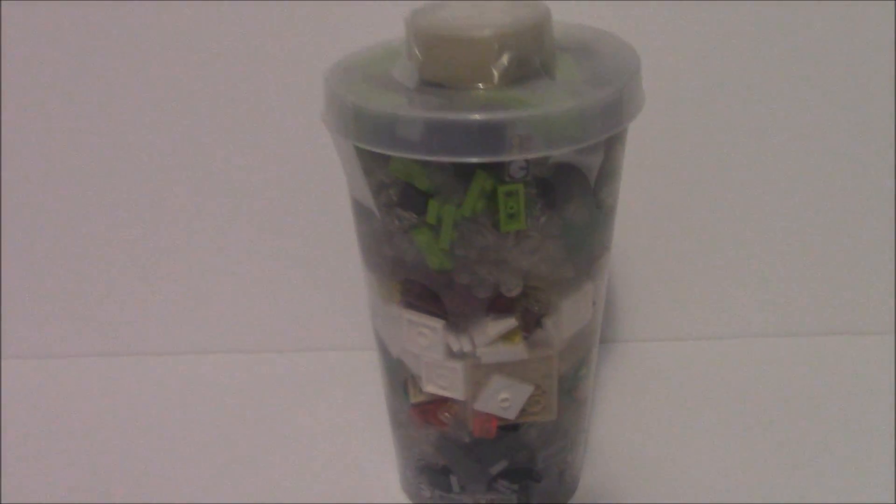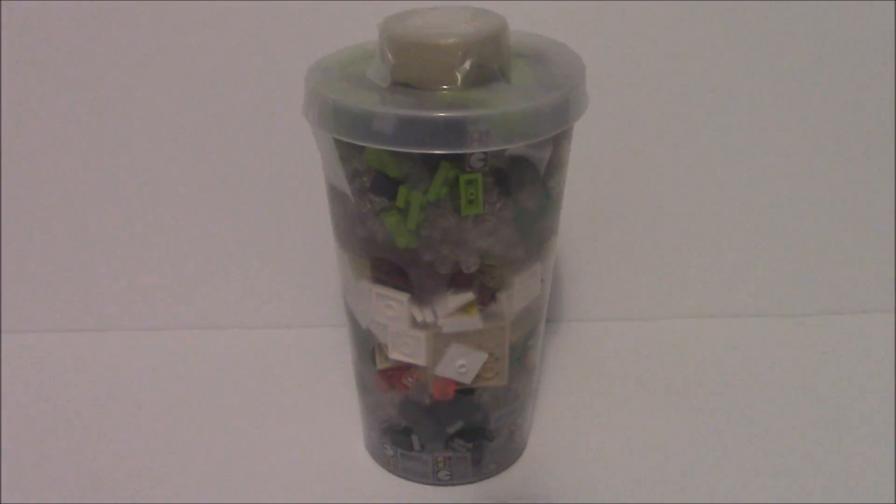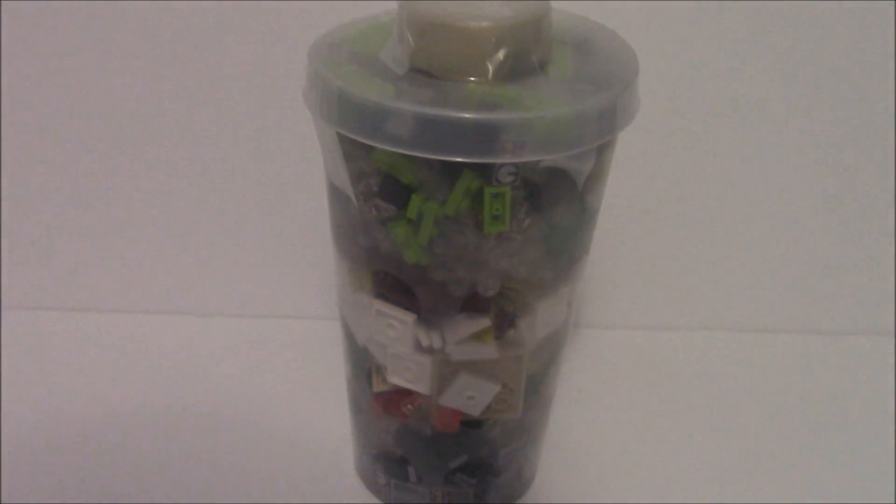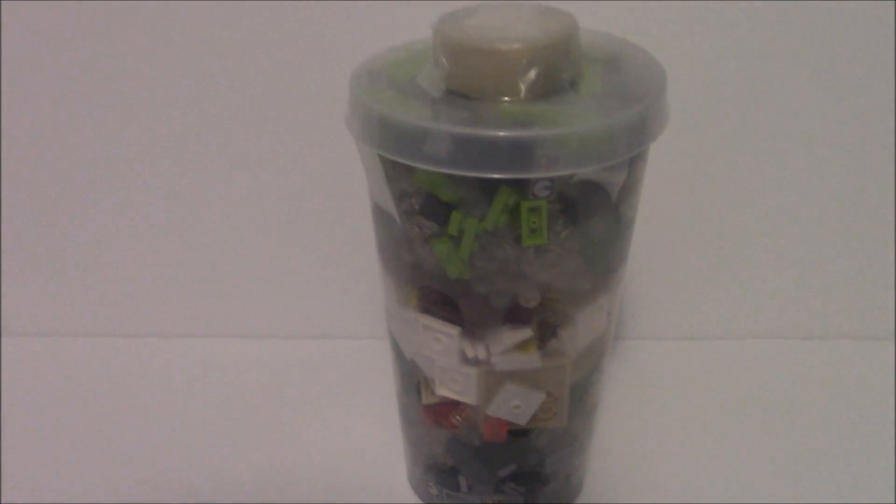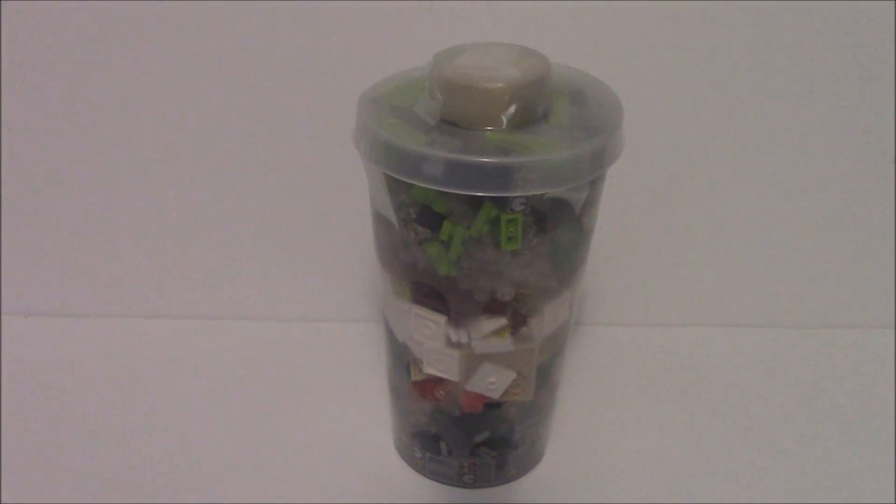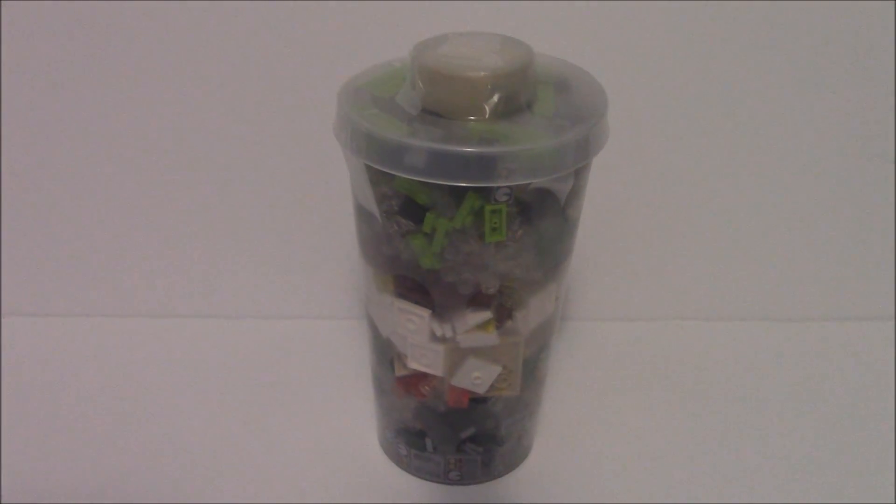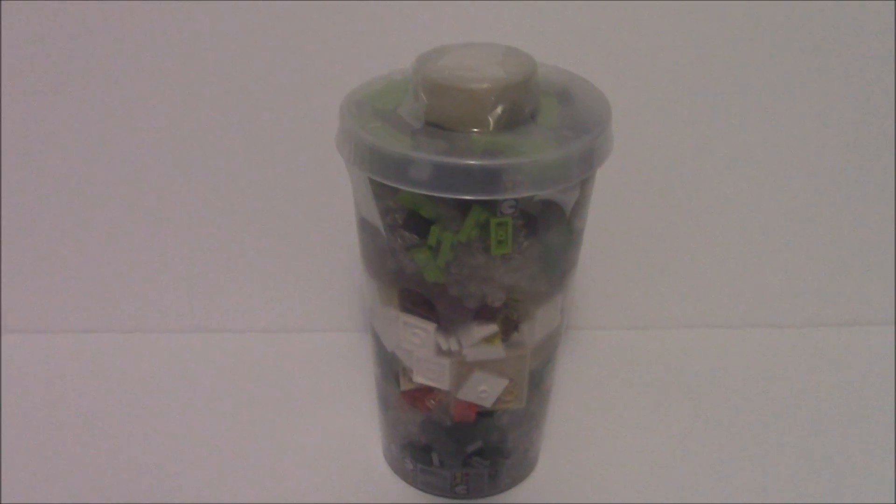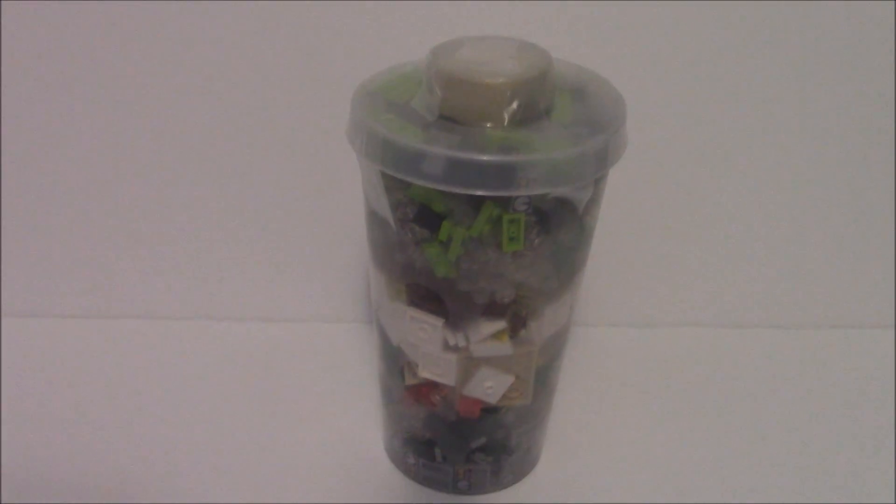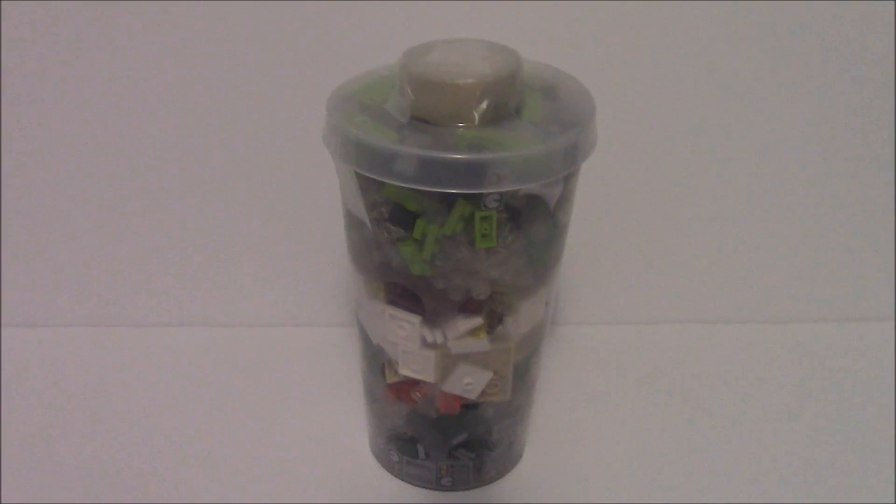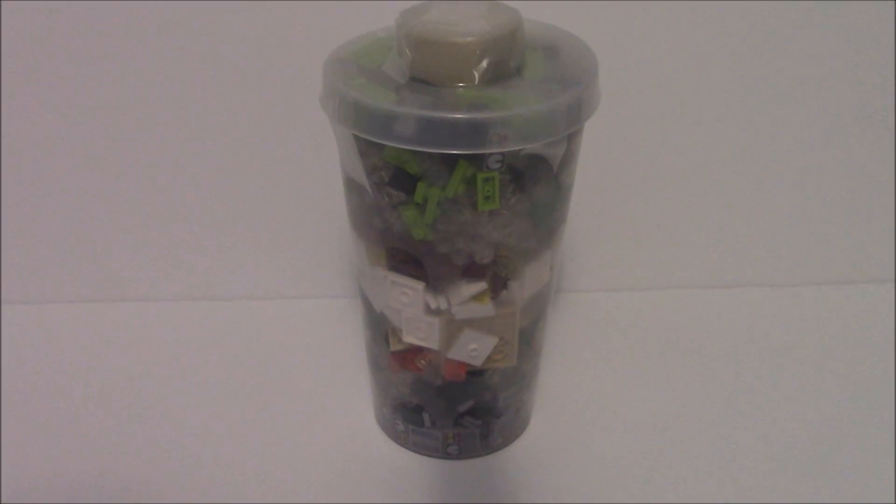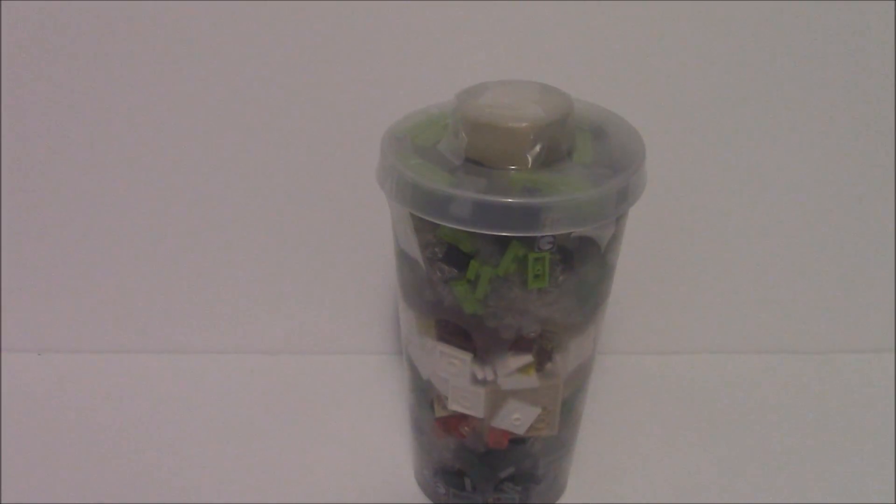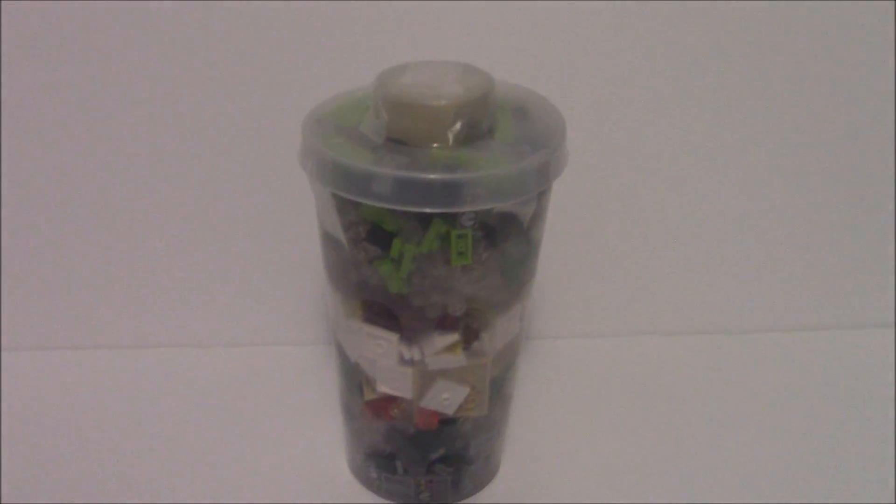This is a mini haul video, a miniature haul video, but this is a pick-a-brick cup from the Lego Imagination Center at Disney World in downtown Disney. As I just came back from Disney World for a week, and I got this pick-a-brick cup here at the downtown Disney Lego store, which is like the Lego Imagination Center.